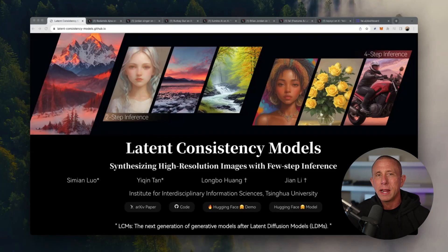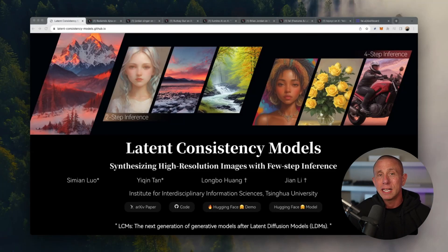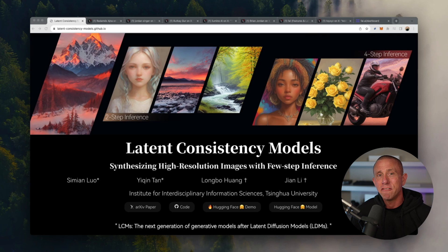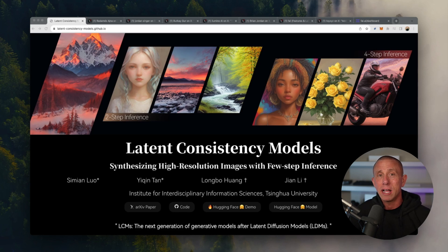In this video, we're going to be creating a real-time image generation and editing app using Next.js, Fal AI and what's known as a latent consistency model or LCM.